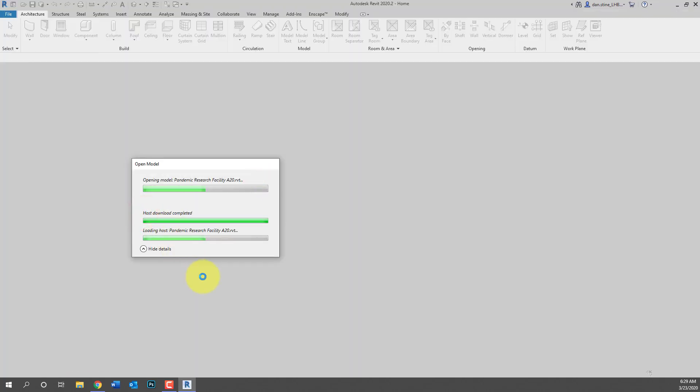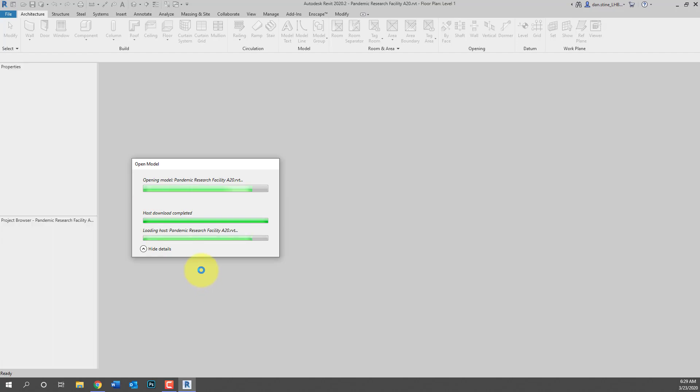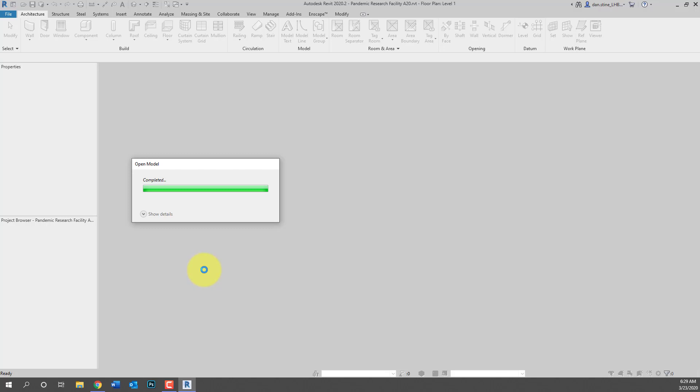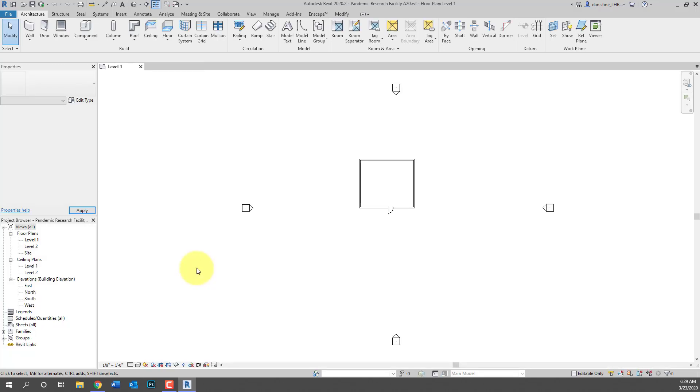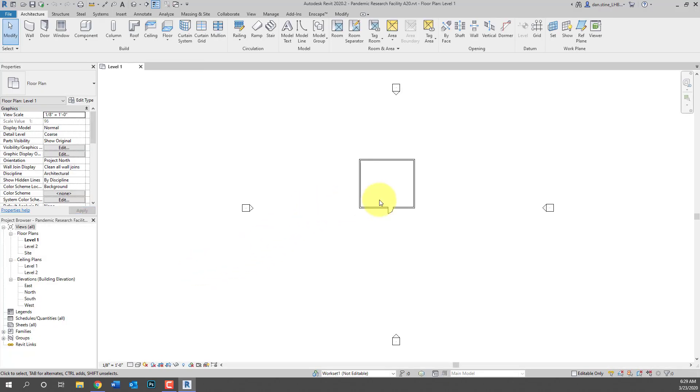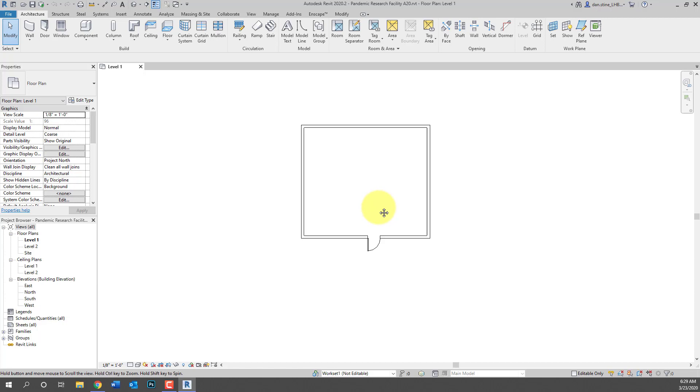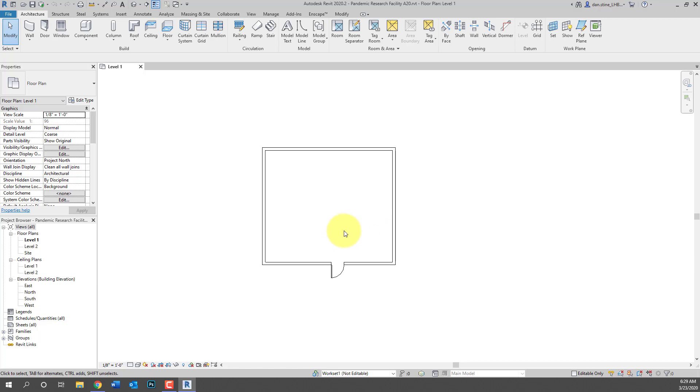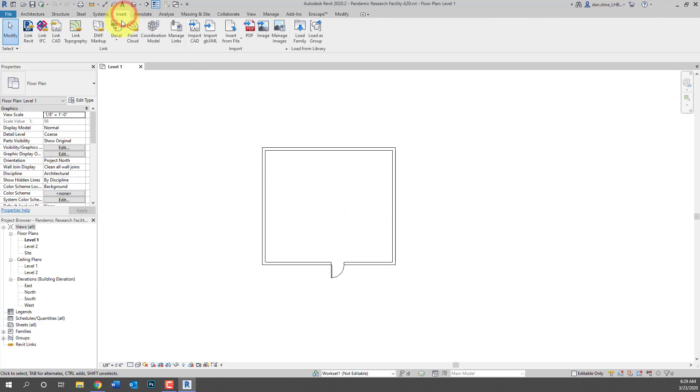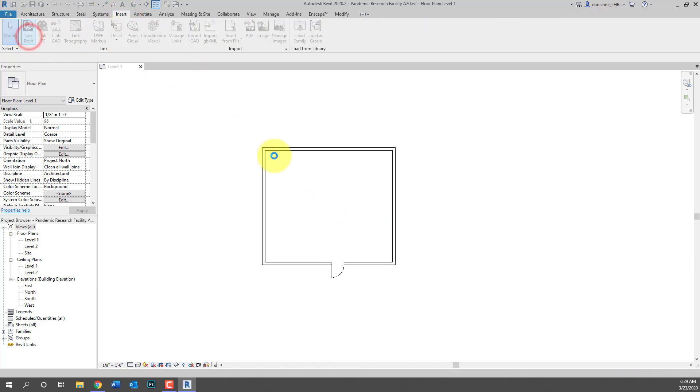The first time you open a BIM 360 file it's copying all the related files to your C drive including the links. If you have a food service consultant, electrical engineering consultant, and then the next time you open it if those links haven't changed it won't re-download them. So the first open might take a lot longer but subsequent ones usually go much faster.